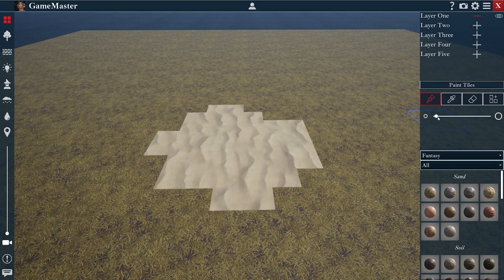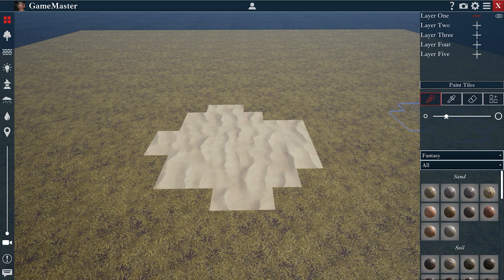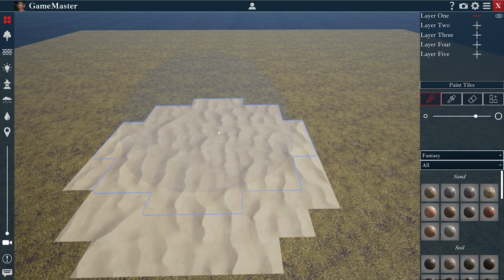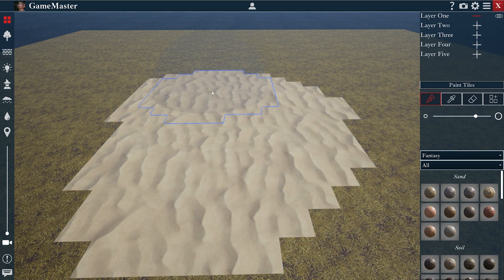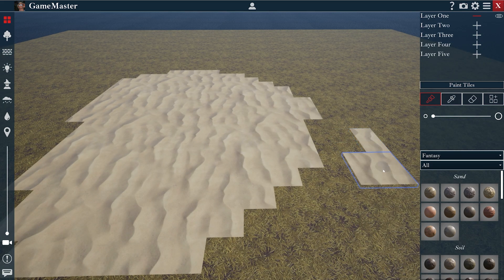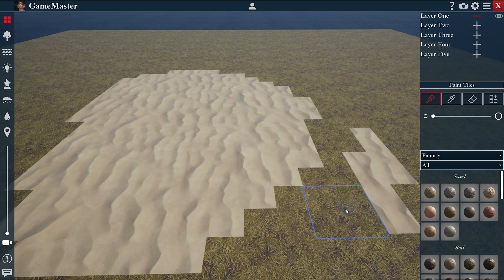I can change the size of my paintbrush here on the right with this slider, making it really big for large areas or really small for small details.